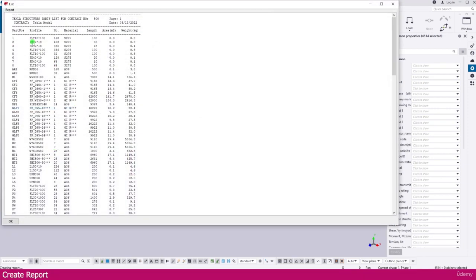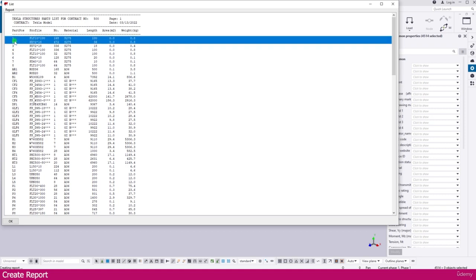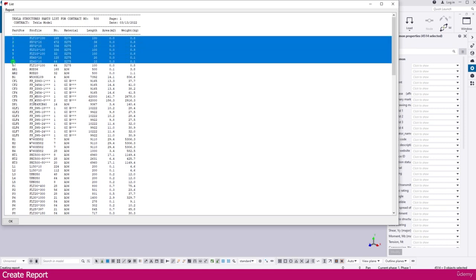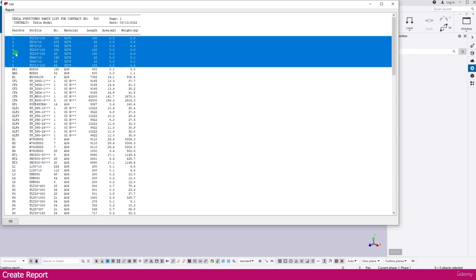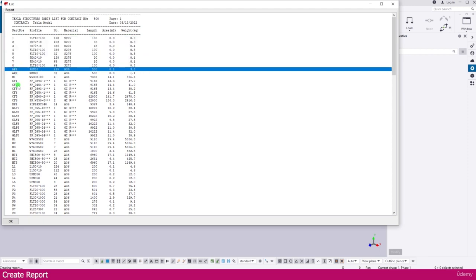Within few seconds it will create. You can see here this also. Few parts are coming with 1, 2, 3. 1, 2, 3 means we didn't given part prefix. That's why it is coming 1, 2, 3 like this.